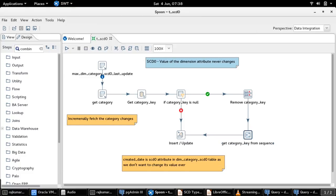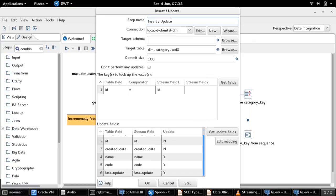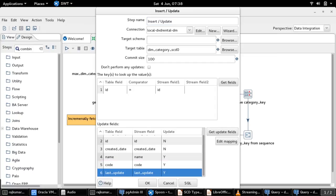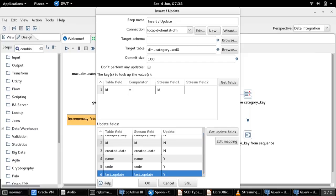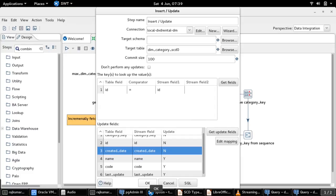This is how it is going to be. If you see, the interesting points to be noted is only the name, code, and last updated fields are marked with update operations specified as yes, whereas the created date field is specified as no. Even when there is a change in that source category table, we will only update those changes in these fields and we will never update the created date field.